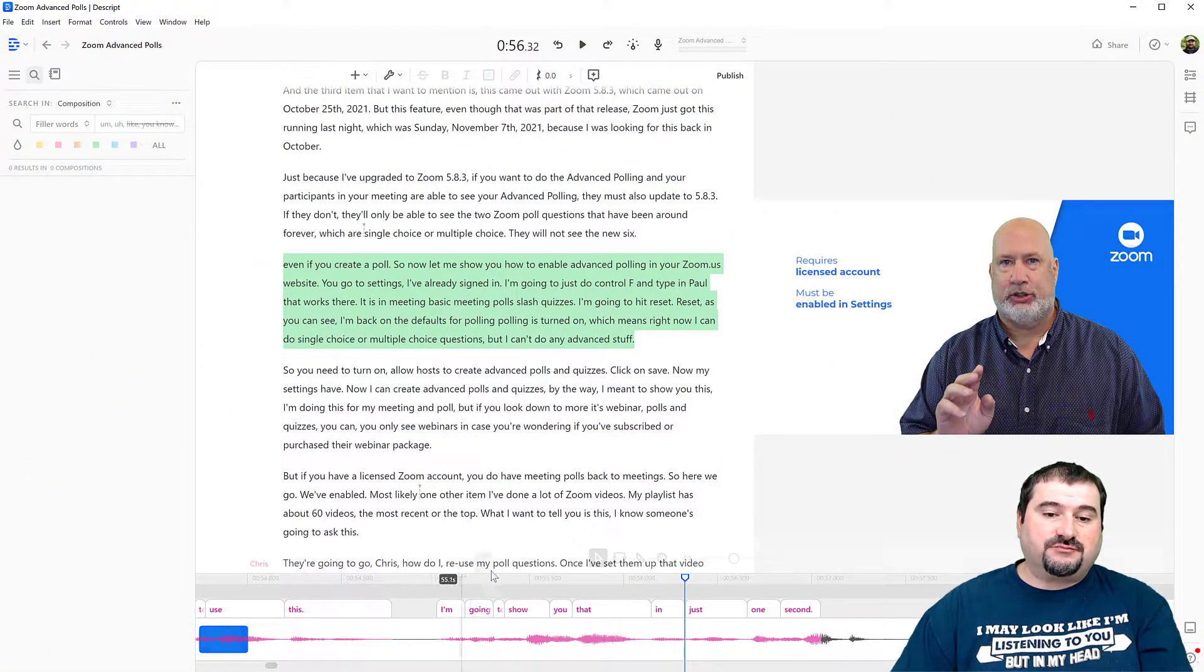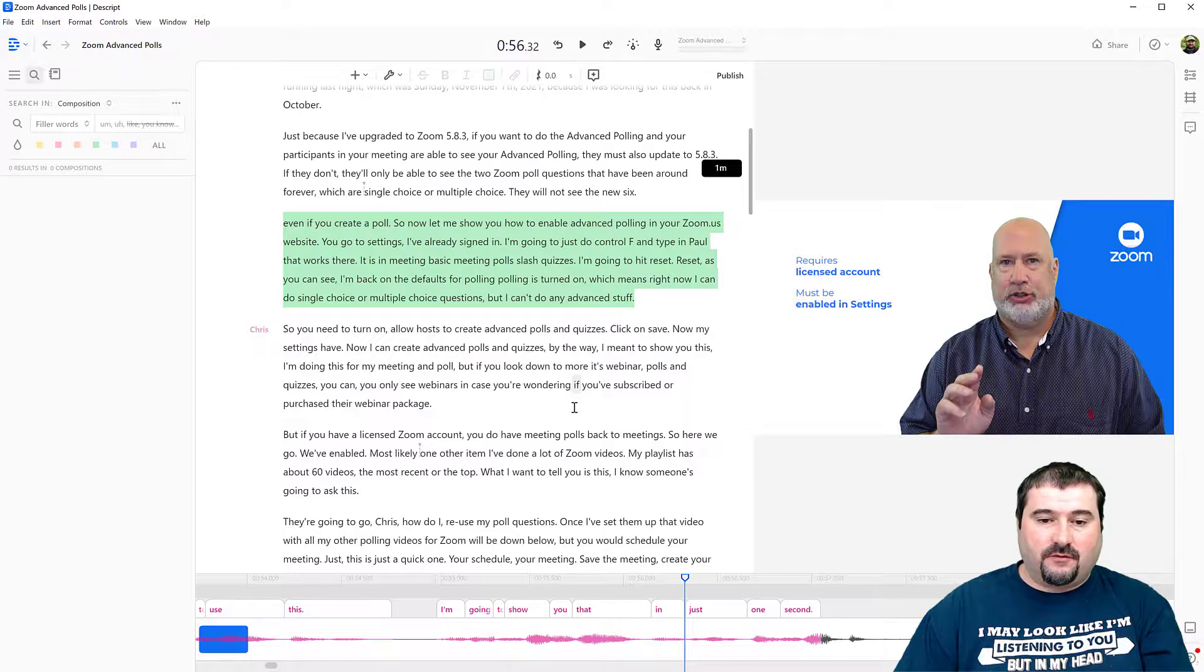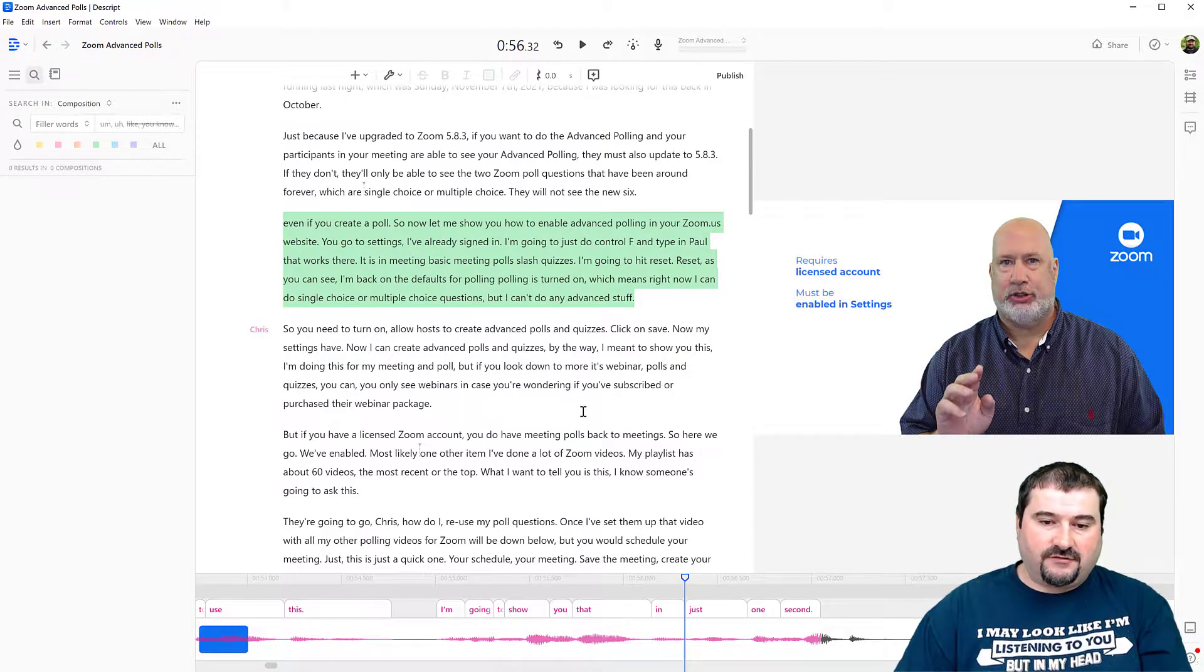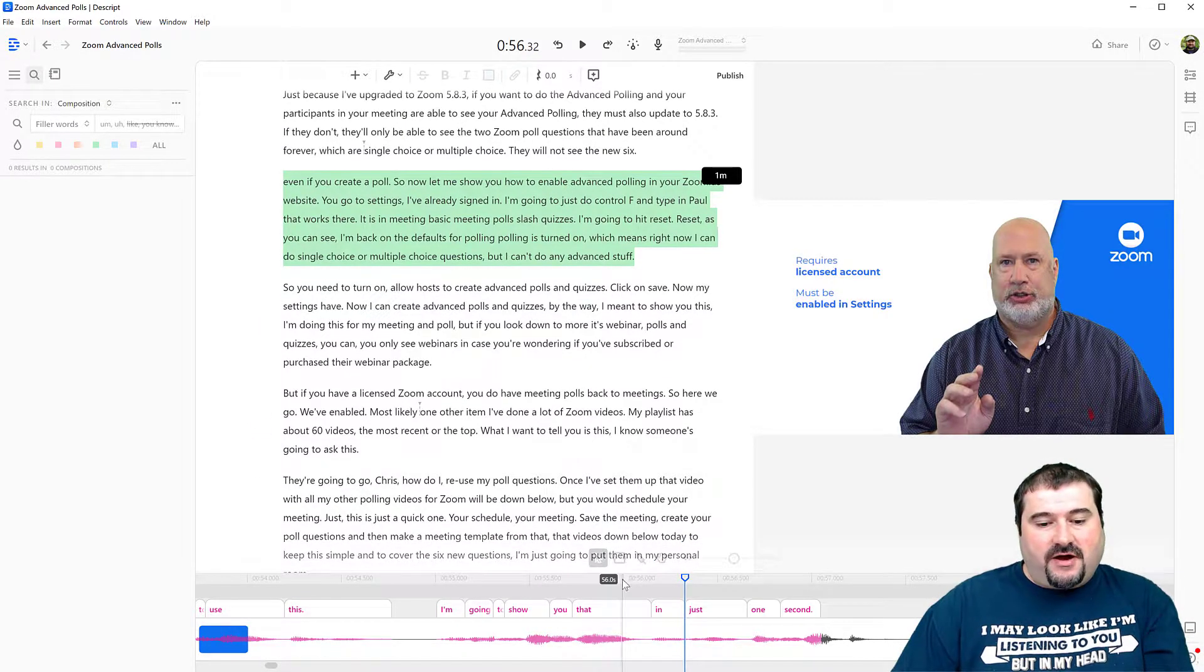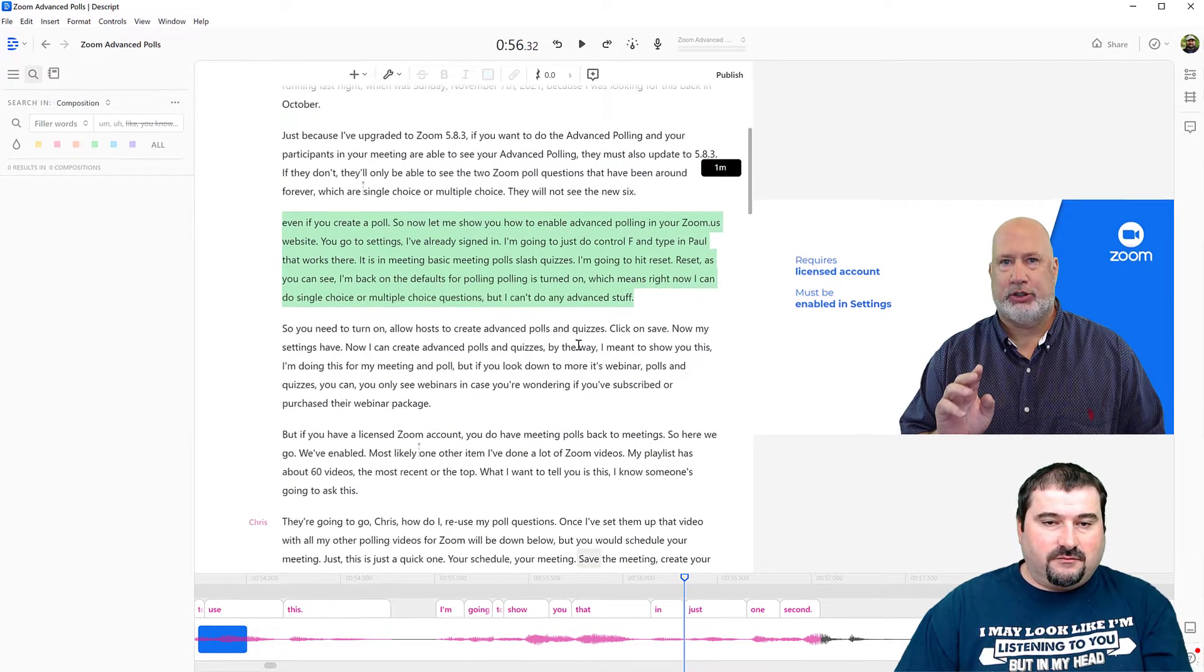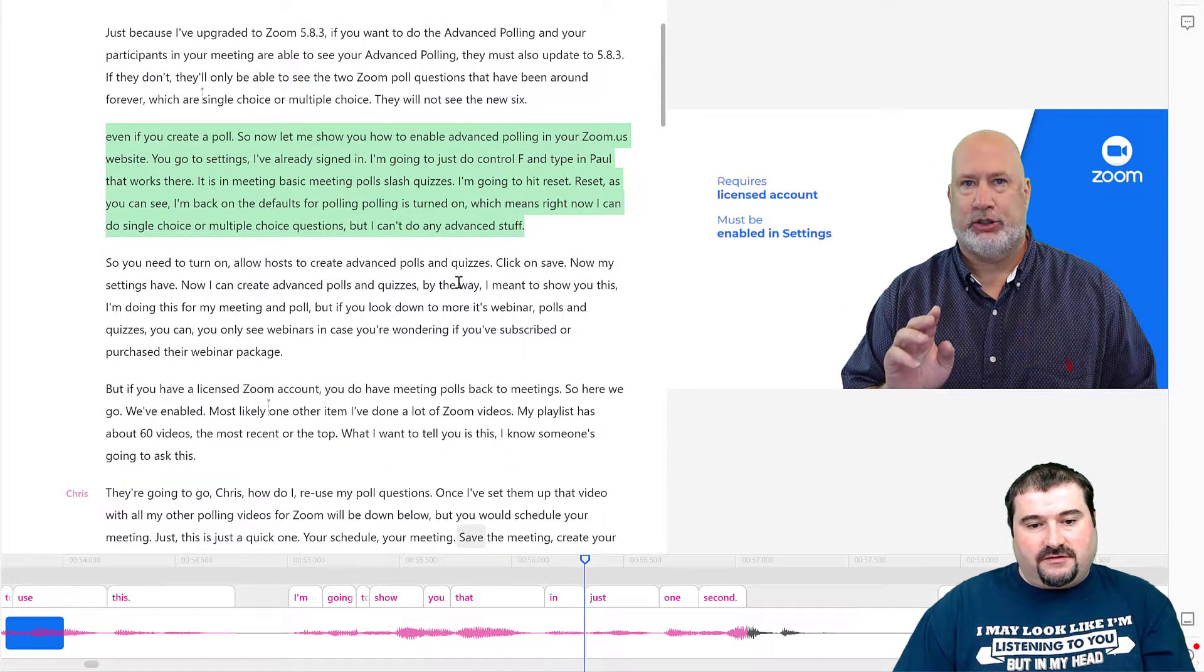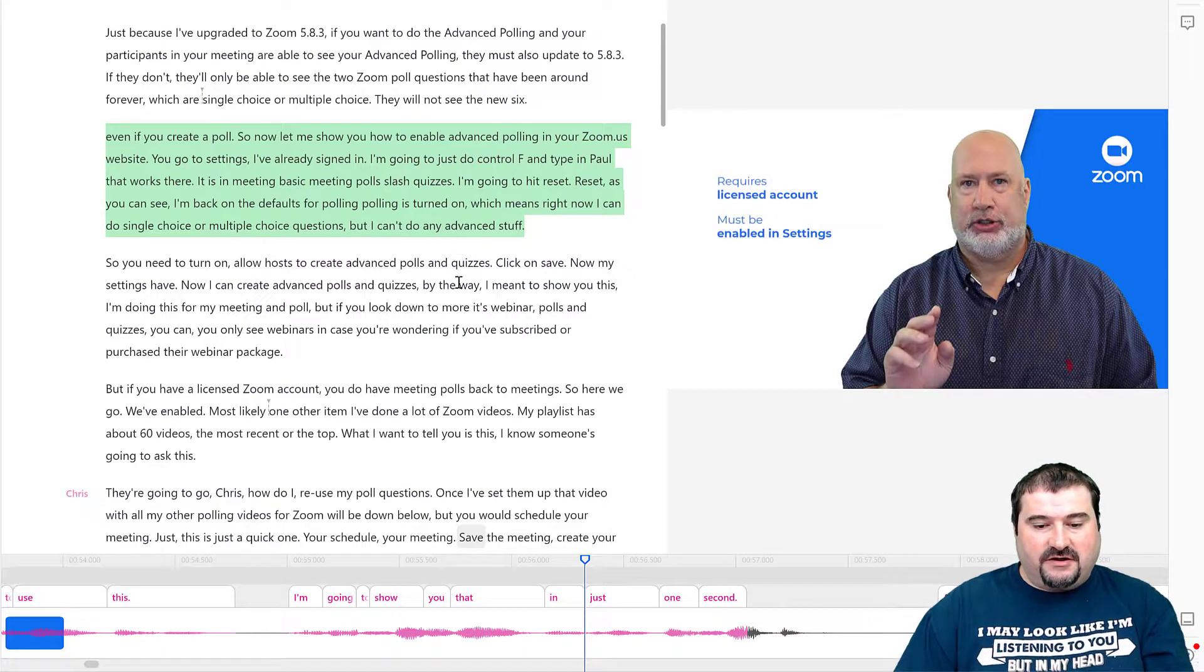So let's have a look at this project. I have a project here from Chris Menard, one of my friends, and I'm transcribing this. And although most of the words have been recognized,